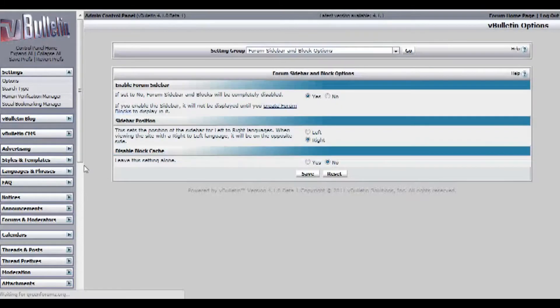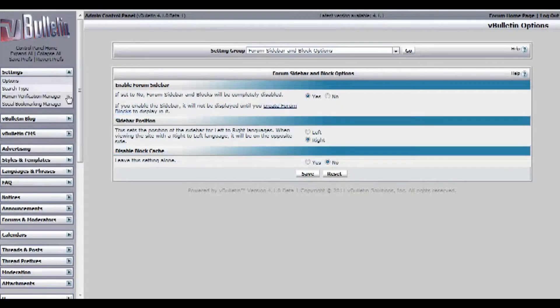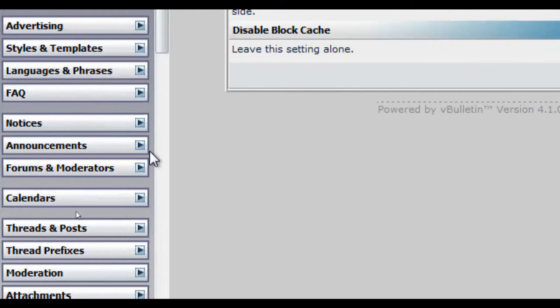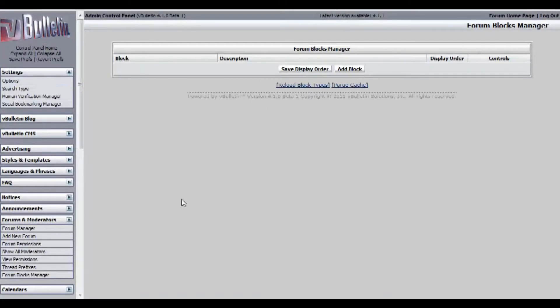Now, go to your forums and moderators and then forum blocks manager and then add block.